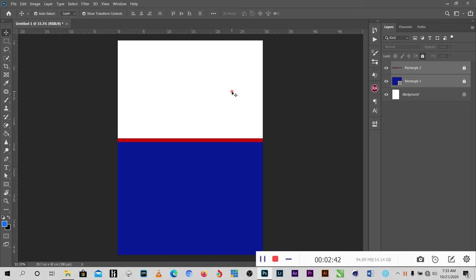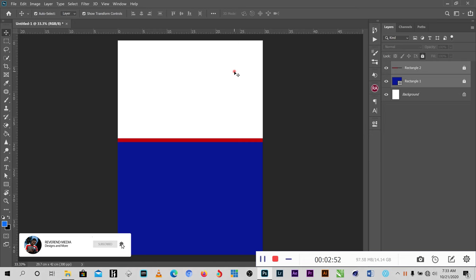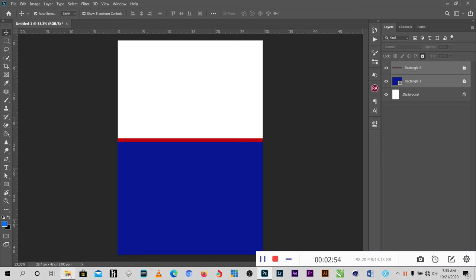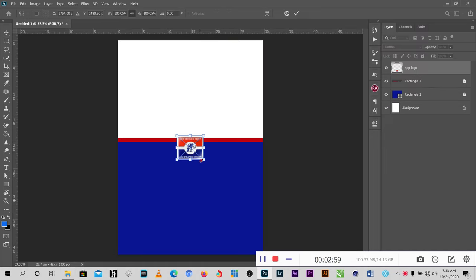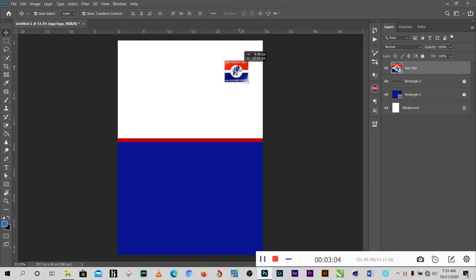Now my background is ready. I'll select both of the rectangular boxes and lock them so they will not interact with any of the objects I'll be using. Then the next step is to bring the logo of the MPP. I'll bring it here — I have it ready. The program files will be in the description below. I have the logo here.